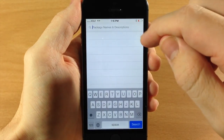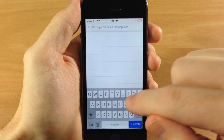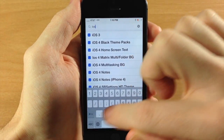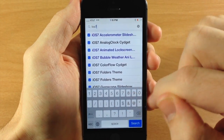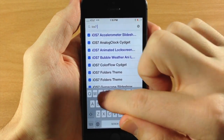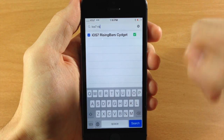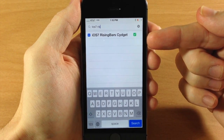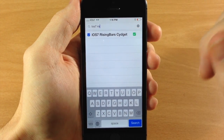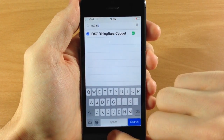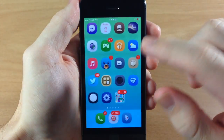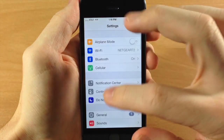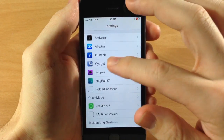Once you've added that, you can search for iOS 7 Rising Bars and this is it right here — iOS 7 Rising Bars Sigit. Just download and install that and then it's really simple. All you need to do is go over to your Settings and then scroll down here to Sigit and tap on that.